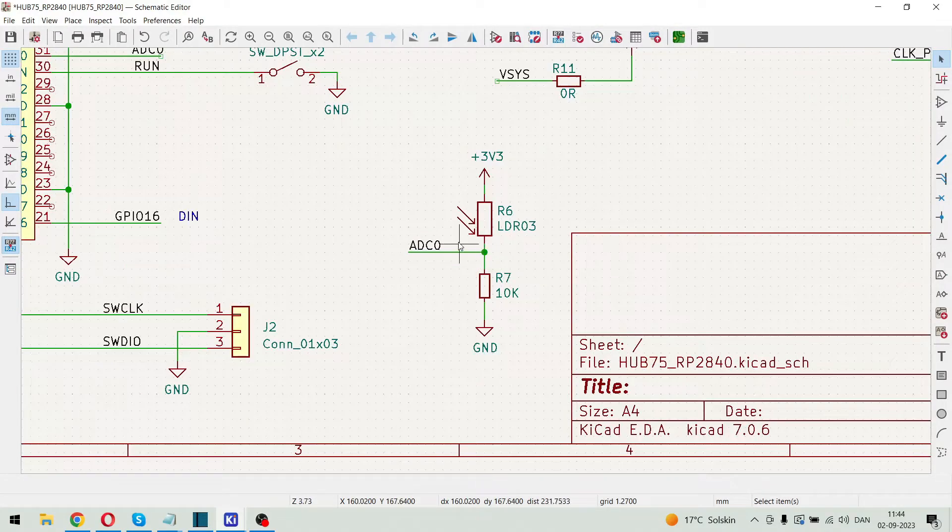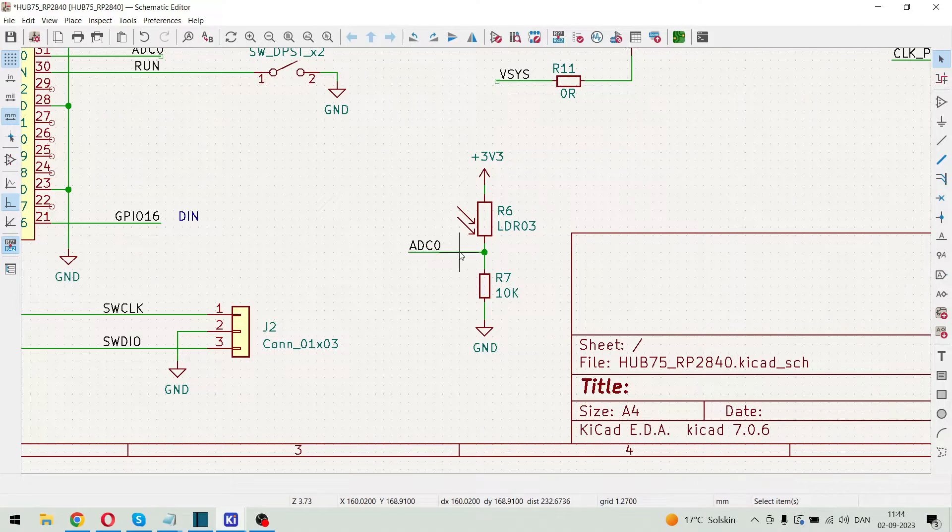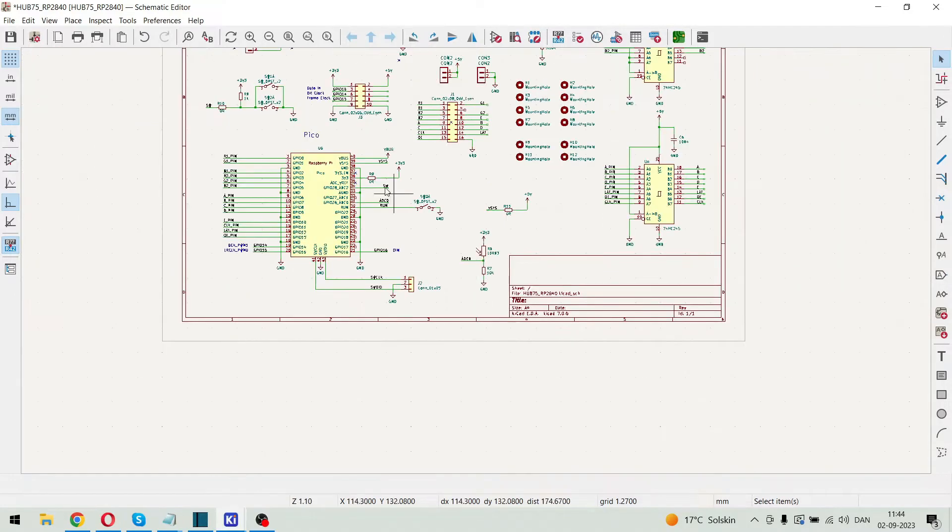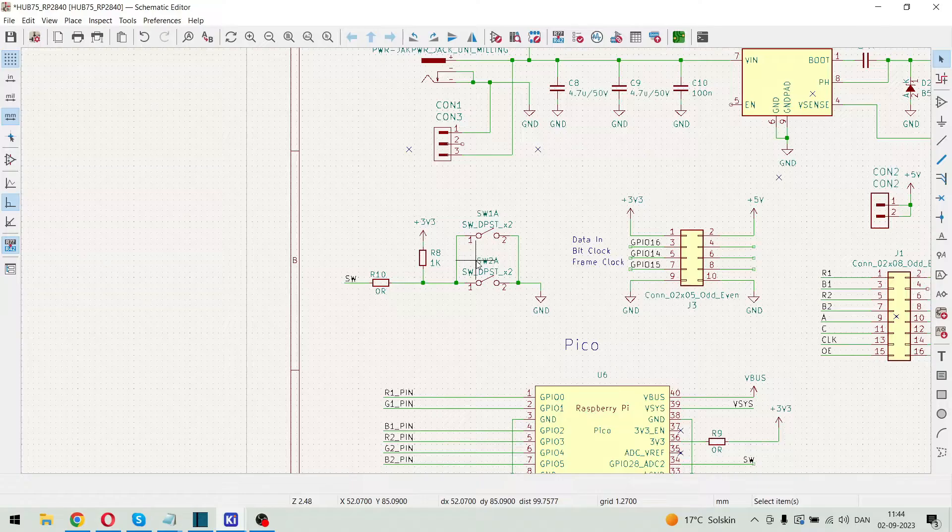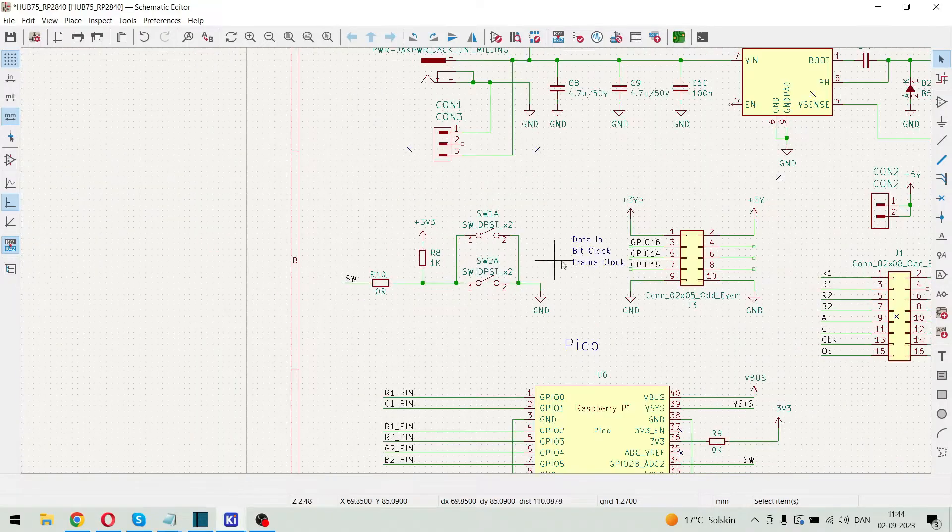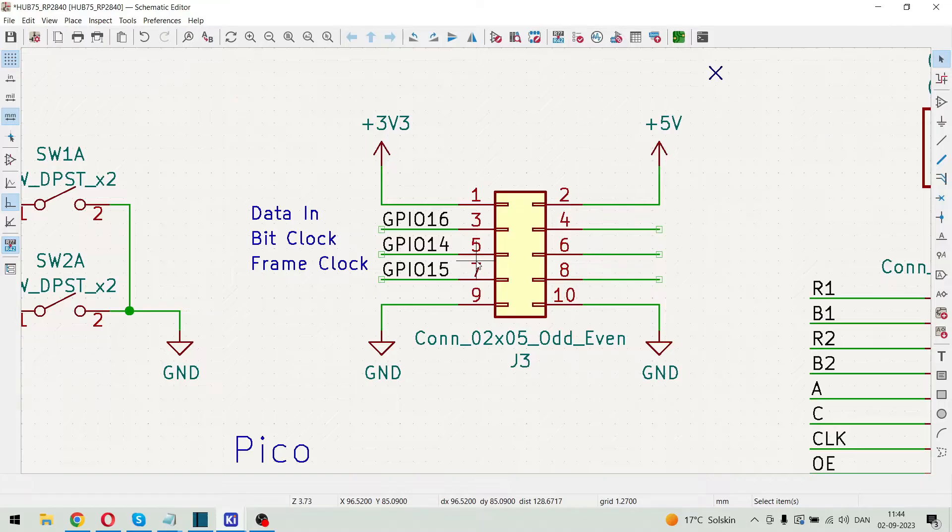Over here we have the LDR connected to ADC0. And here we have some switches and the I2S interface board connector.